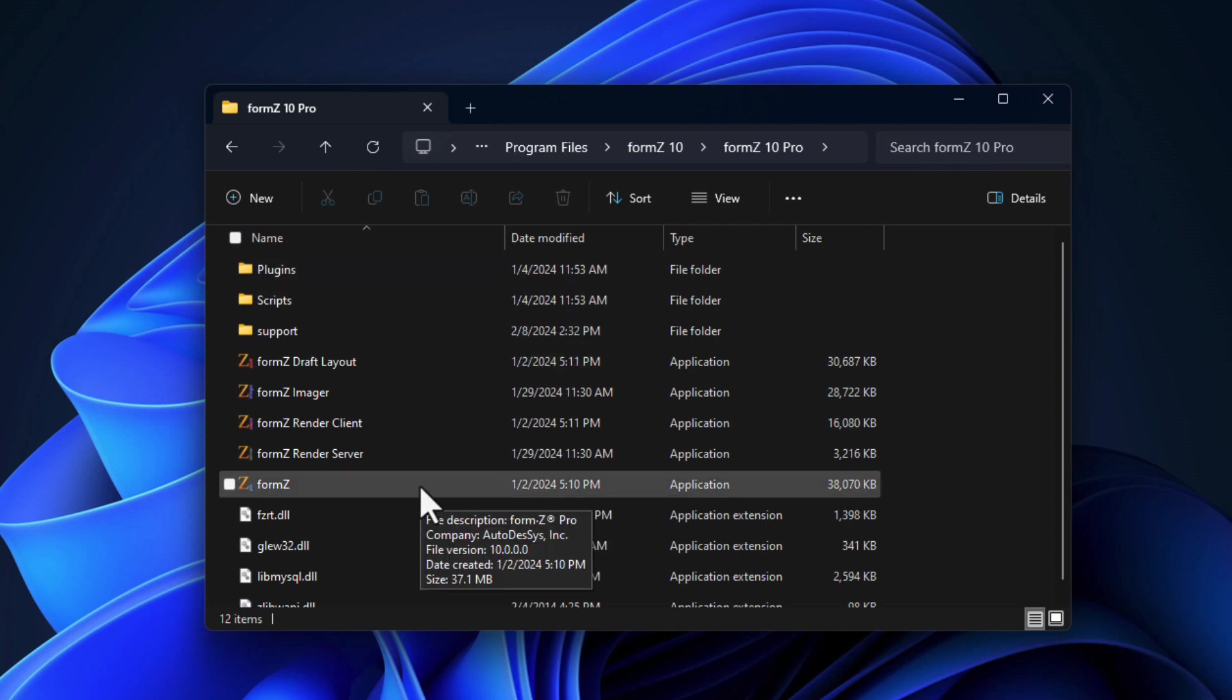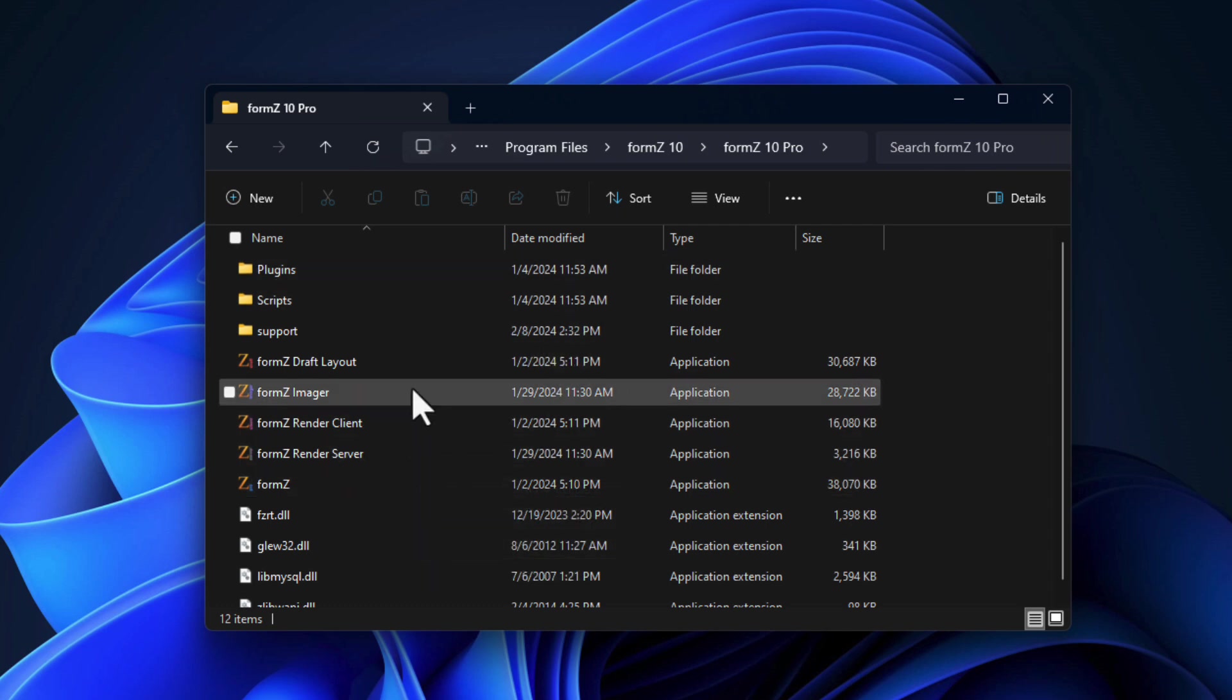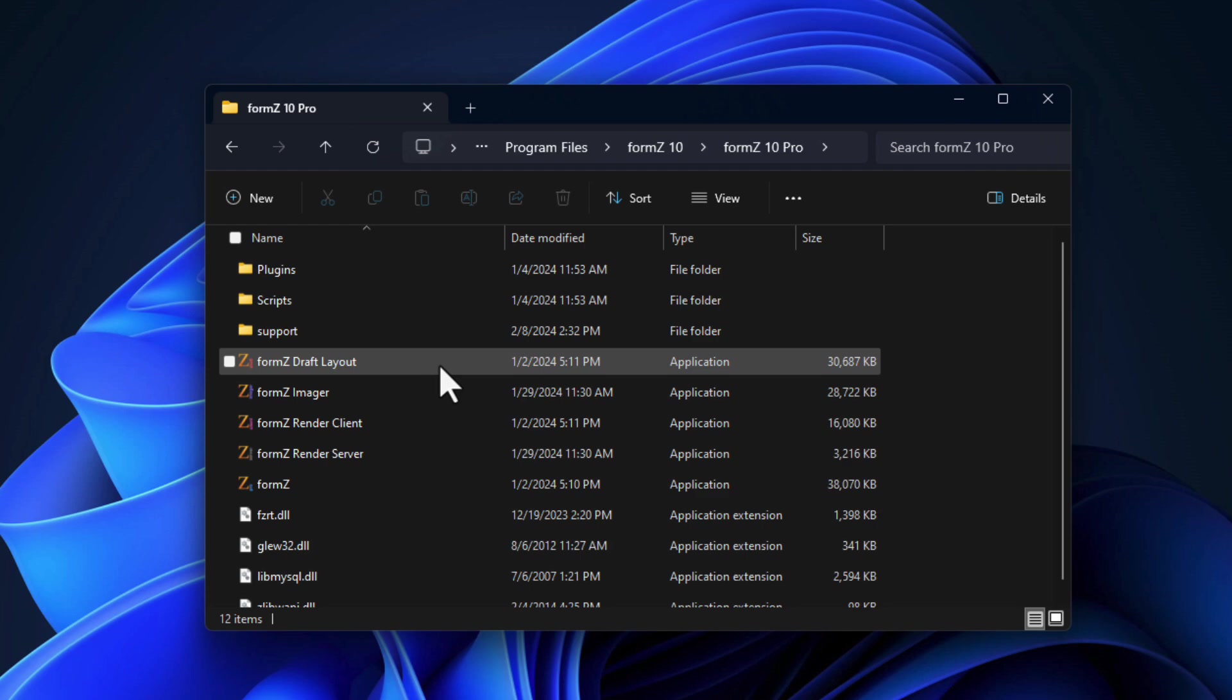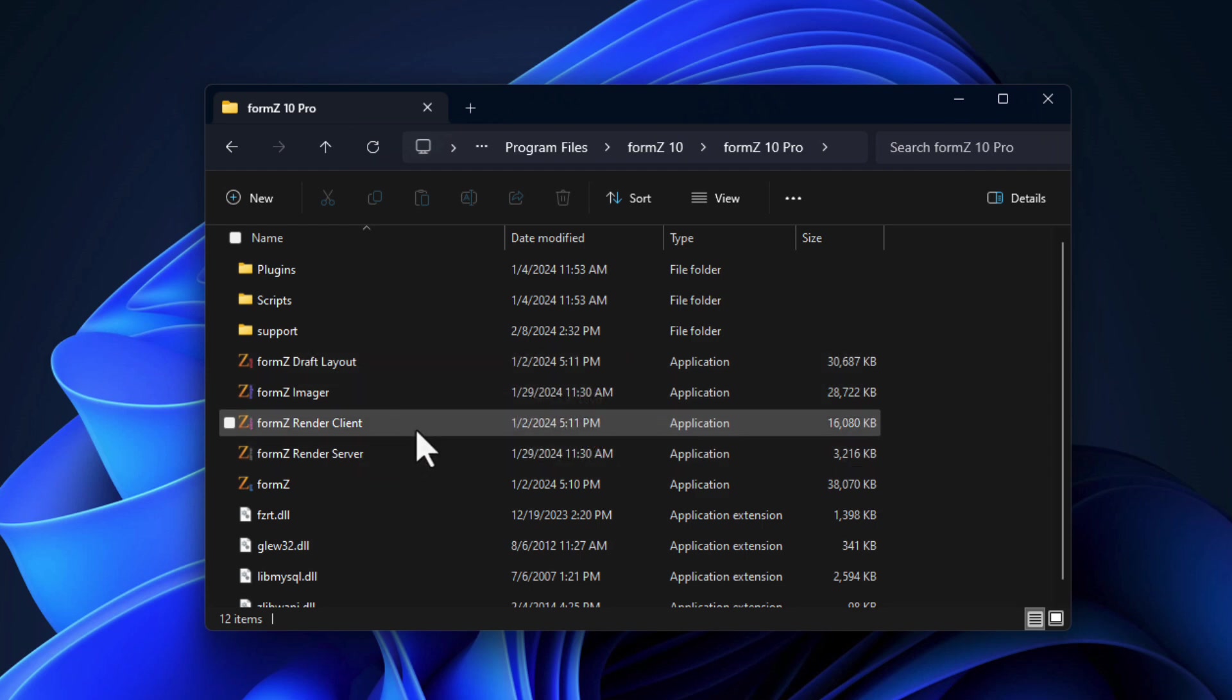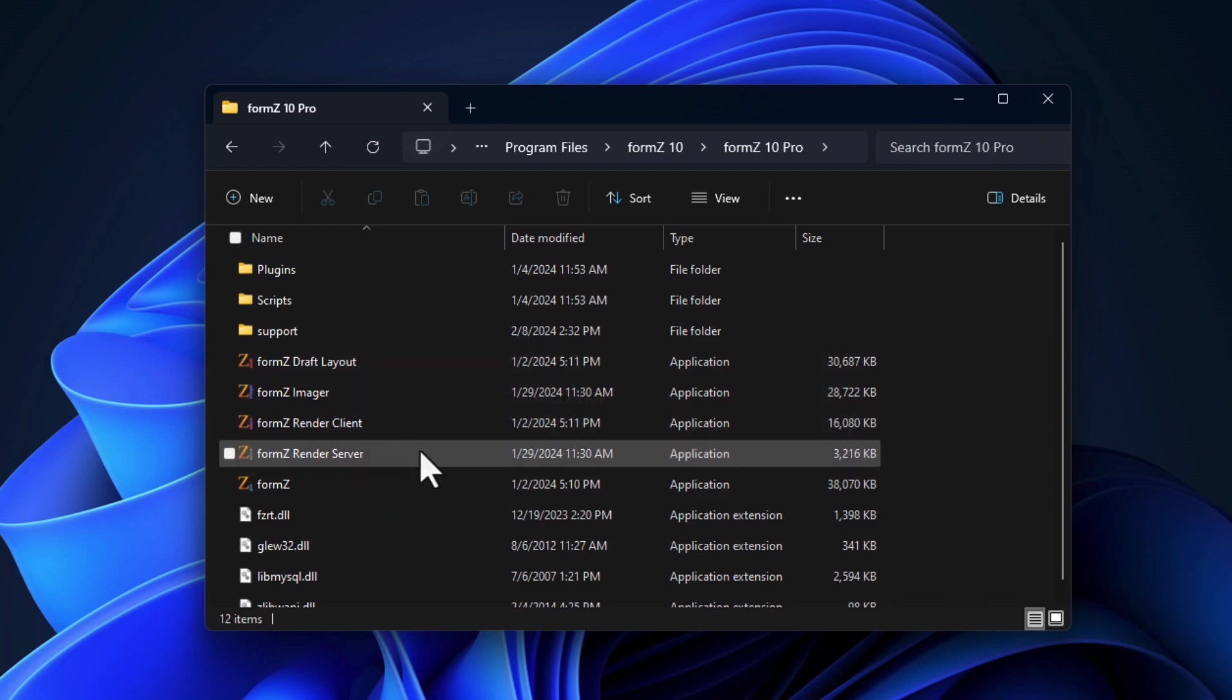We have the main Form Z Pro application, we have the imager for batch rendering, we have the draft layout program for 2D. And then we have the render client and server for managing a render farm if you have multiple machines to do renderings.